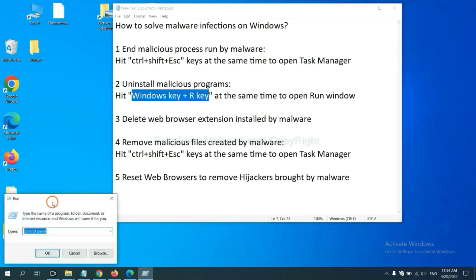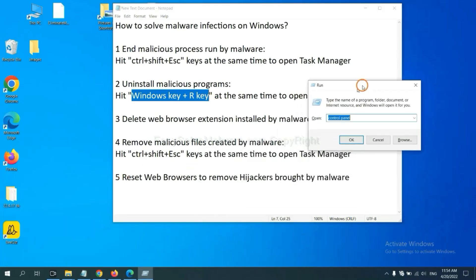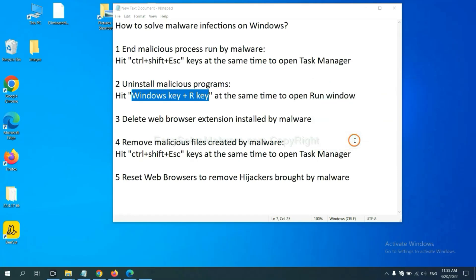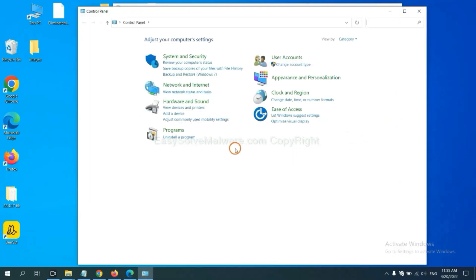Now you can see a run window coming out. You need to input control panel and click OK. And then click uninstall a program.